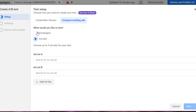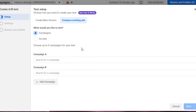Let's go with Campaigns. You can choose up to five campaigns for your test. This is a great feature — it's not just A/B split testing where you can only select two ads. You can select up to five ads and compare them at the same time.